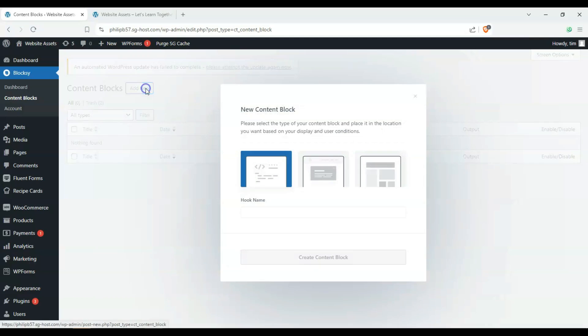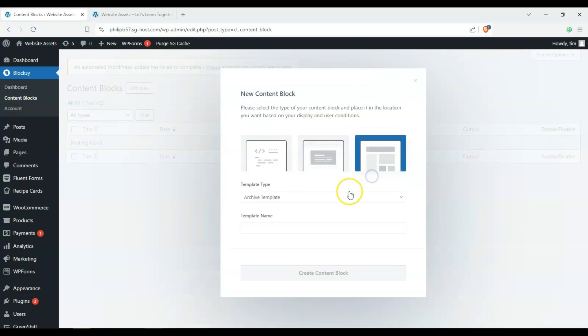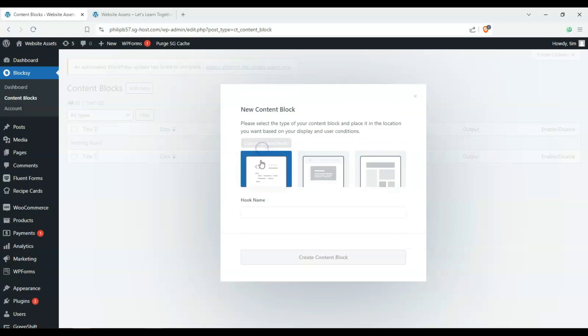Let's click on add new, and we have a bunch here. You can see that we have pop-ups, custom templates, and a lot to choose from, but we can see we have custom content slash custom hooks.